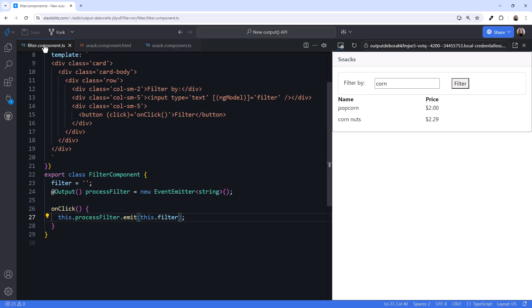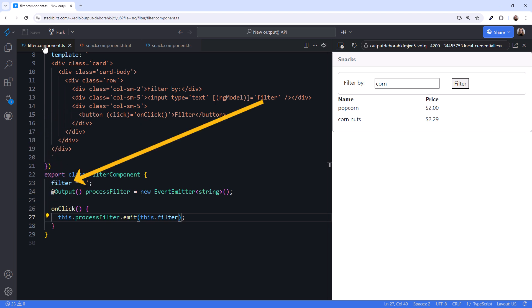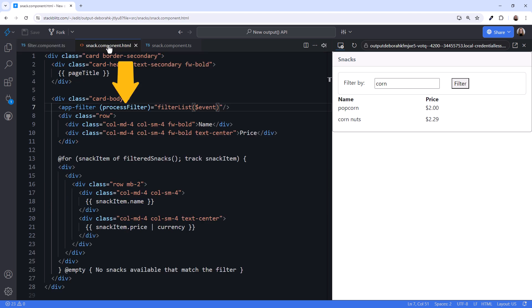So every time the user clicks the filter button in the child component, it sends a notification with the current filter by value. The parent template uses event binding to call a method when that event occurs.